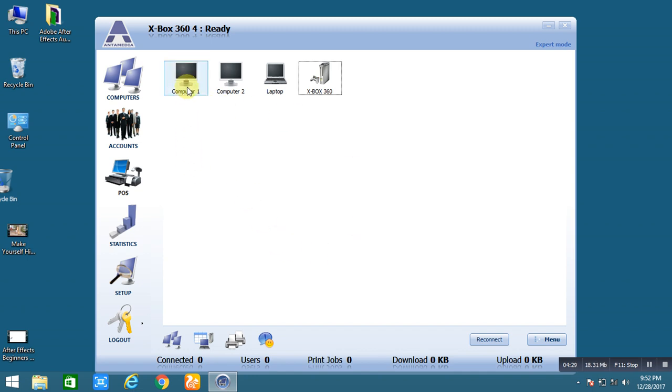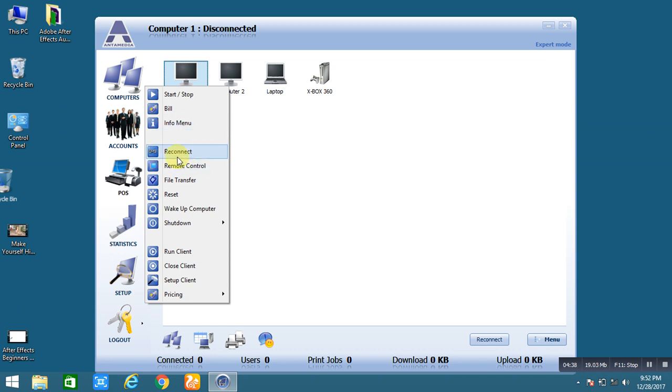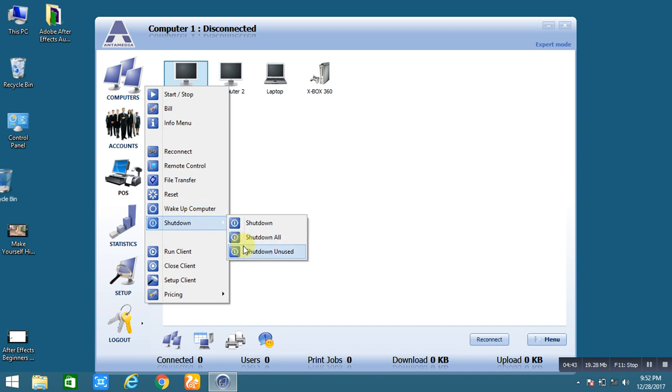You can easily control. Here is the option. Start and stop. You can create the bill on it. You can select information menu. You can reconnect, remote control, transfer the file. You can easily shut down from there.